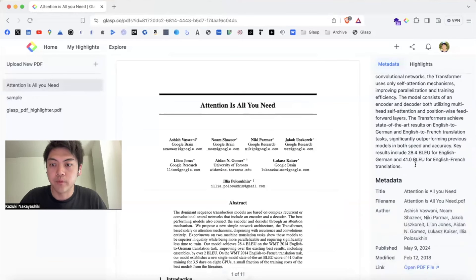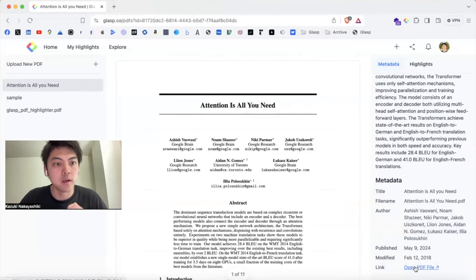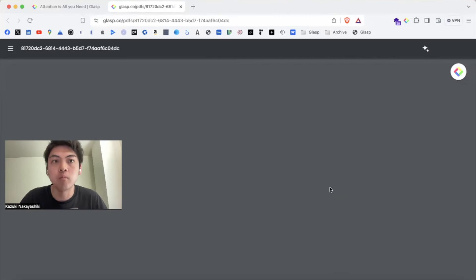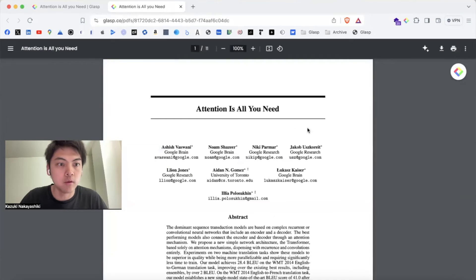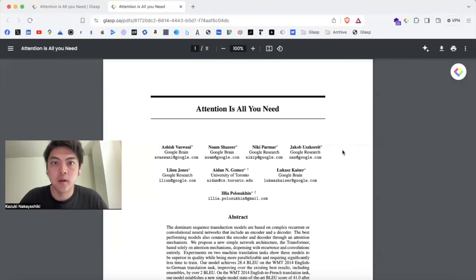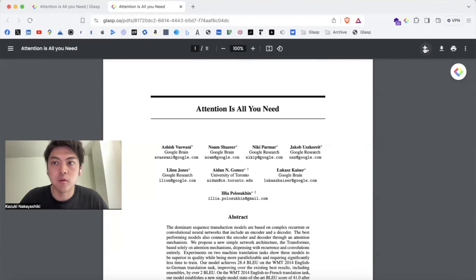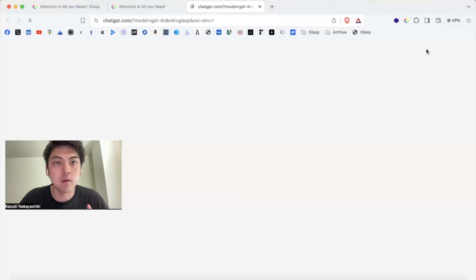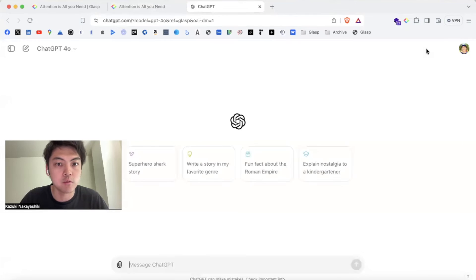And also you can open the PDF file, like the real PDF file, on browser. This is a PDF file opened on browser. And with Grasp extension, you can summarize the PDF with ChatGPT, directly on ChatGPT like this.